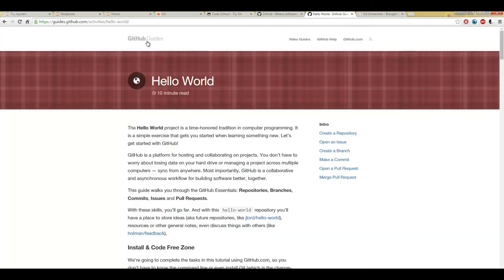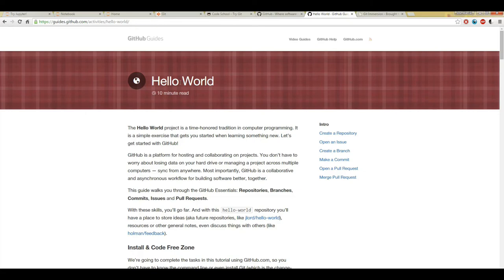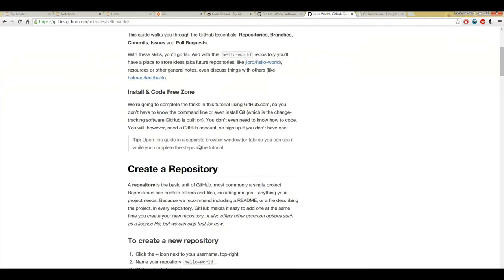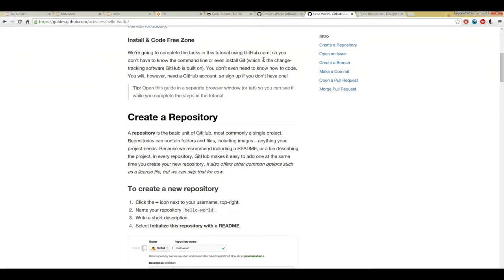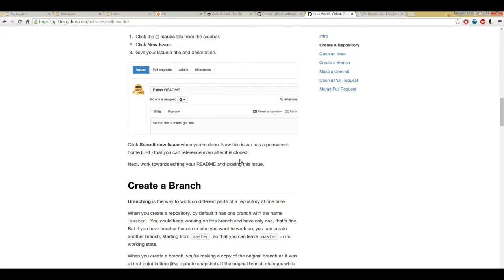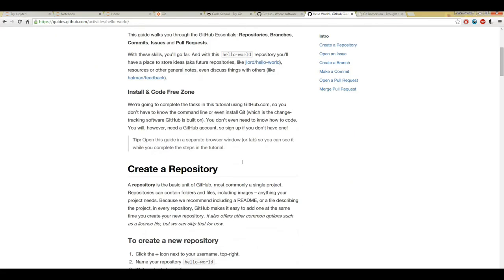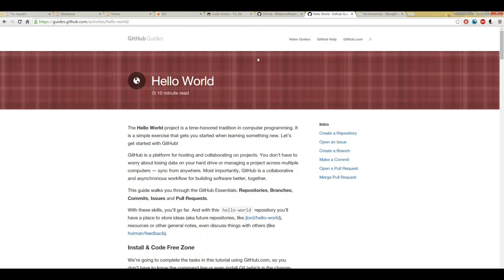If you're interested in learning how GitHub works, you can go to guides.github.com slash activities slash hello world. Again, this link is in the lecture text. You can check out their hello world document. It's all in browser, so you don't need to download anything. You can just check it out all there.